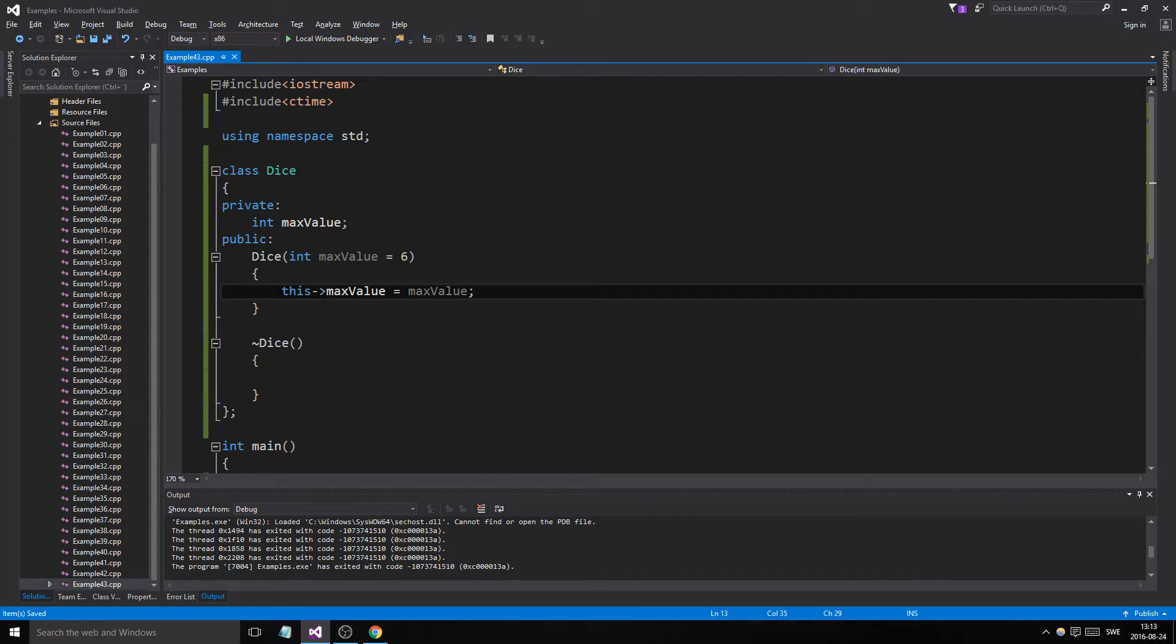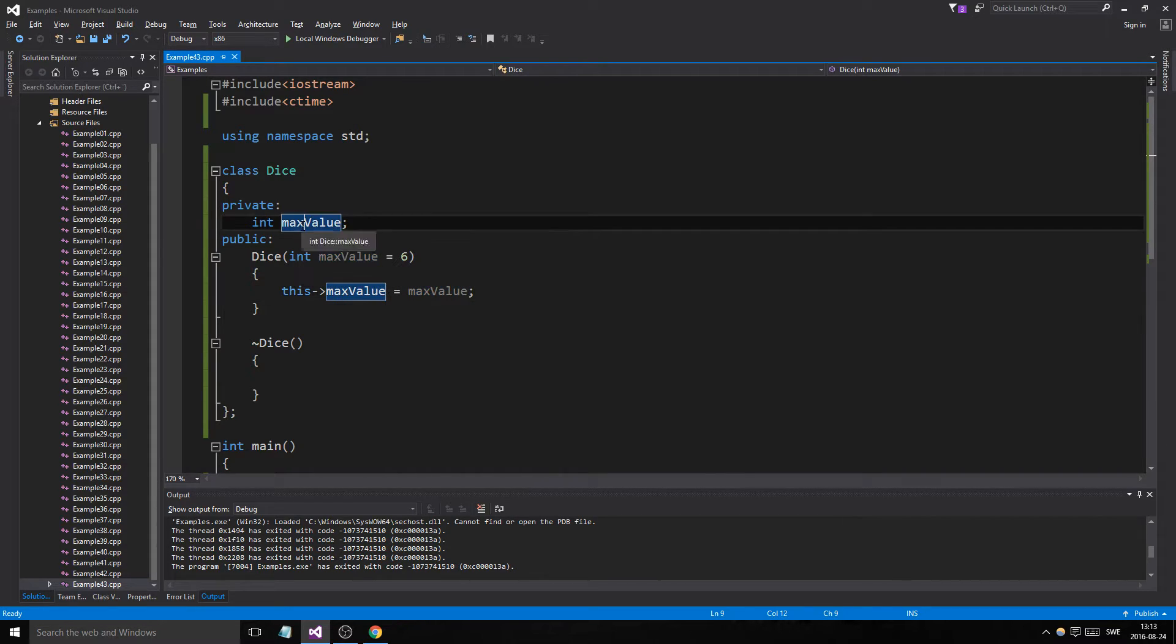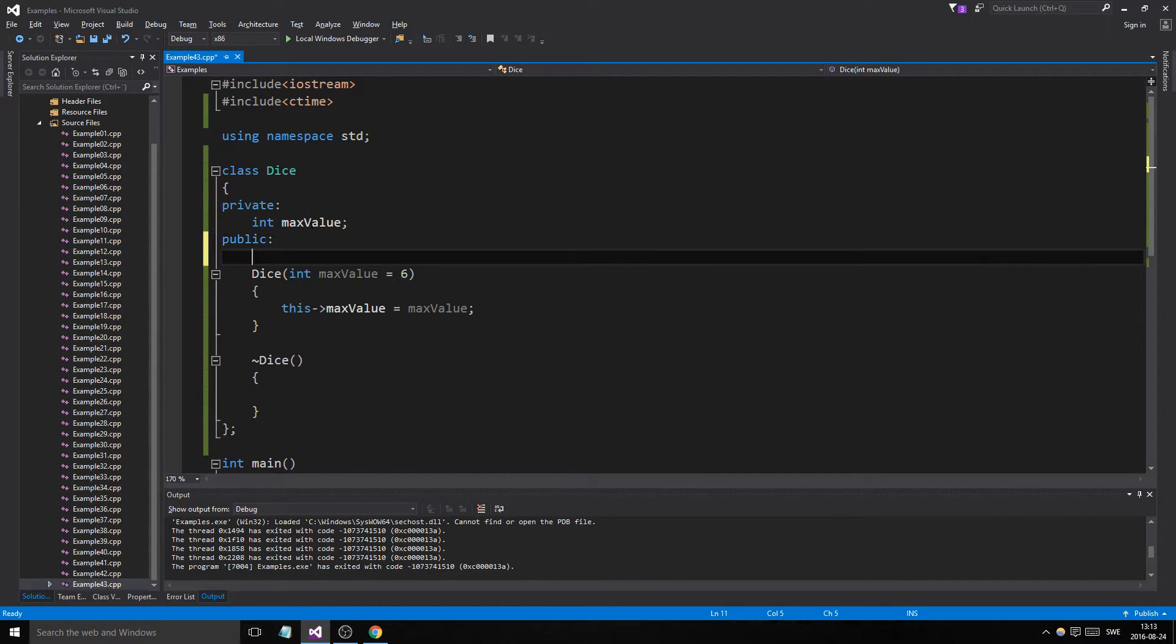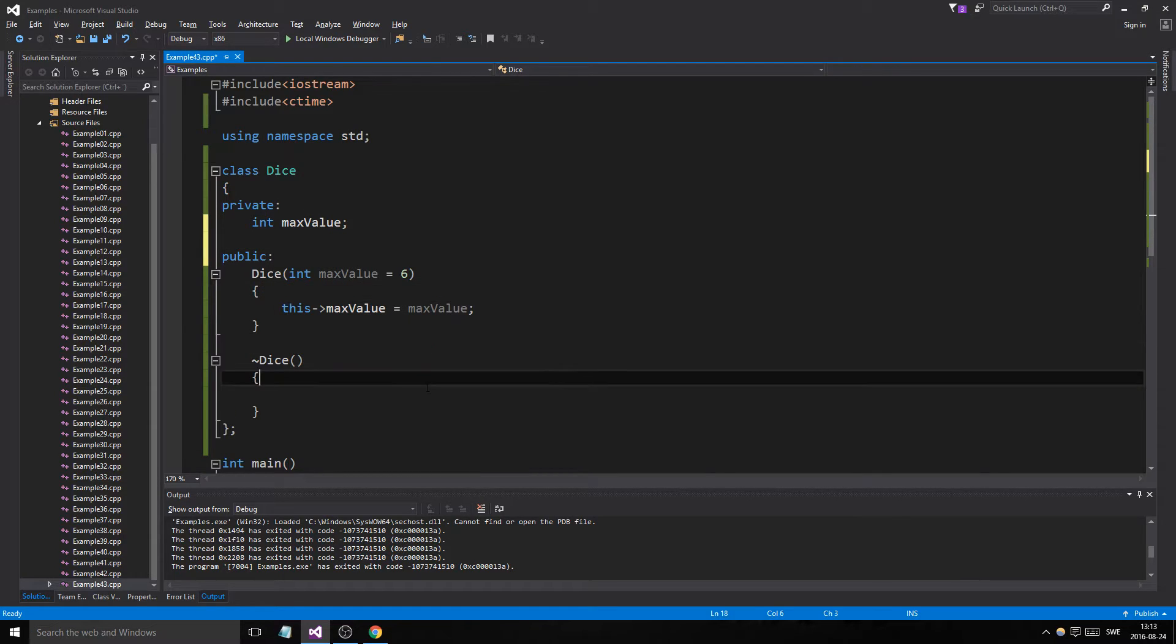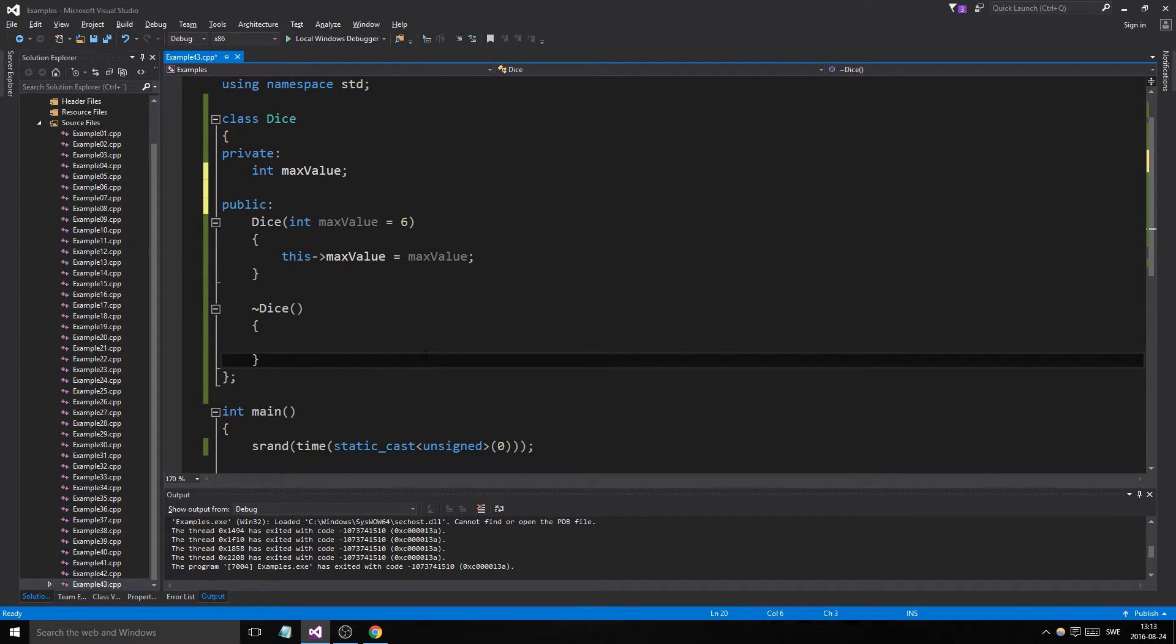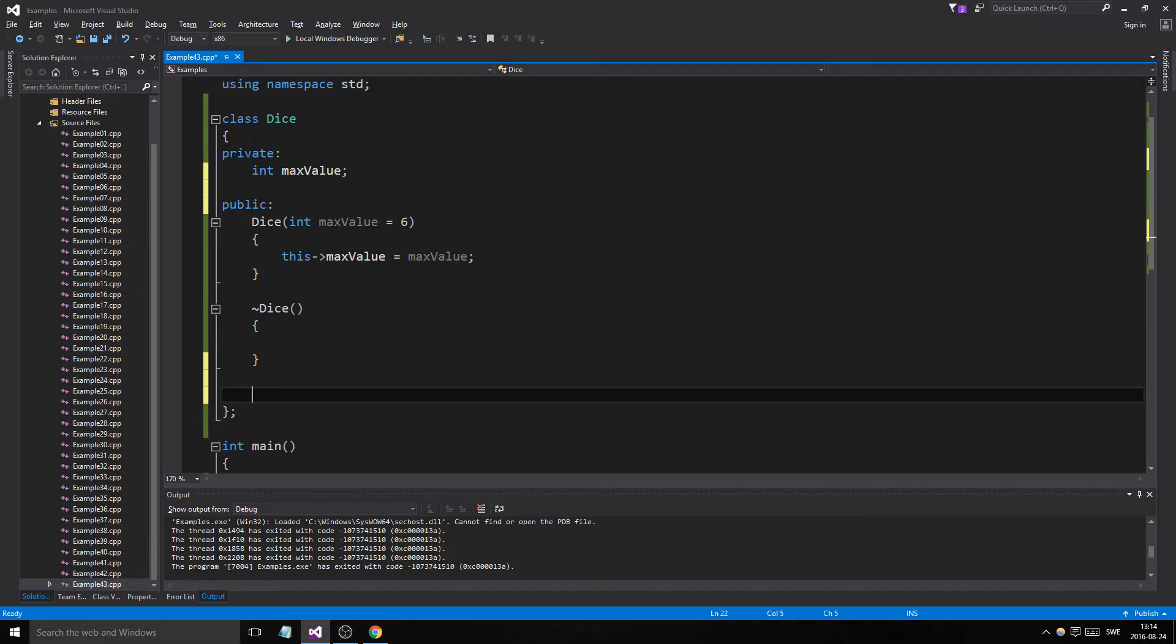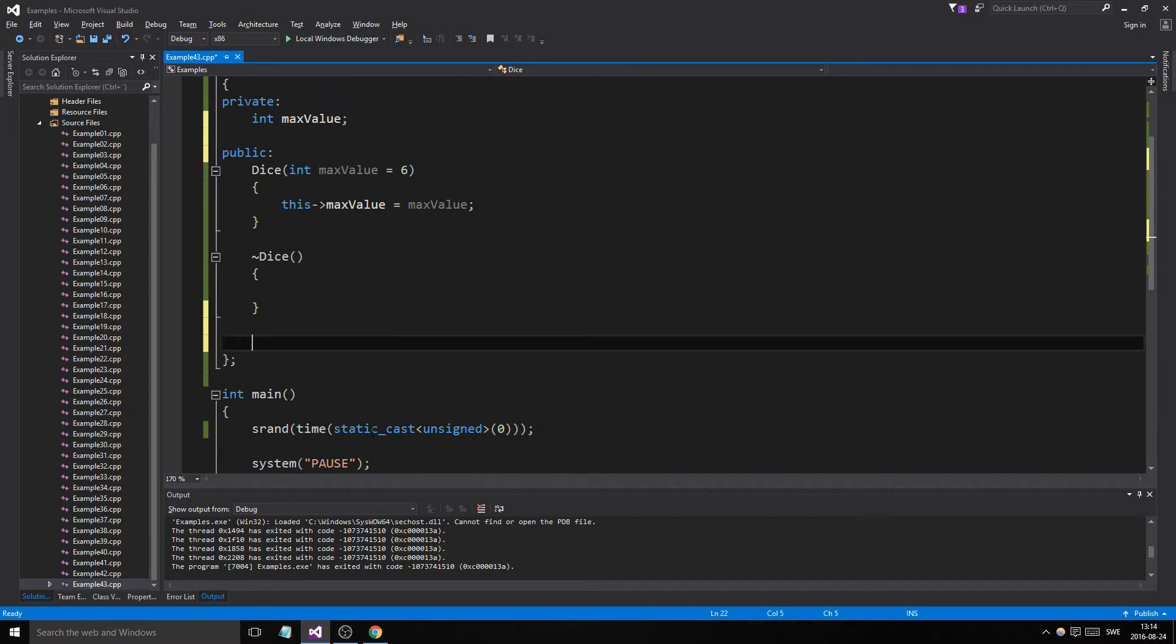Now remember the difference between this max value and this local max value here. This max value is the actual member here. So we have that. We have that. And we don't need to do anything in destructor. Remember we printed something in that in the last video, but you don't need to. I mean it's just, it takes care of itself. It destroys the whole dice object for you.